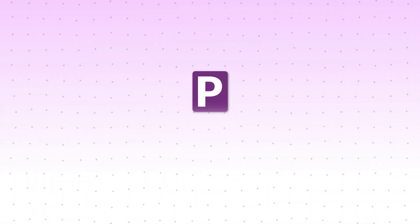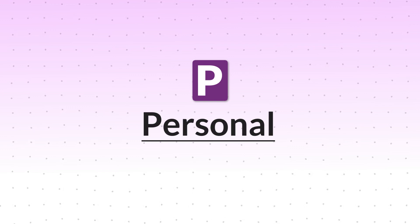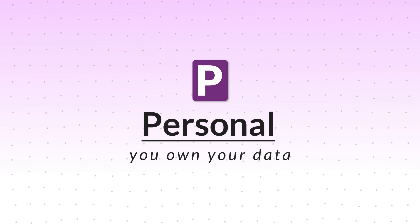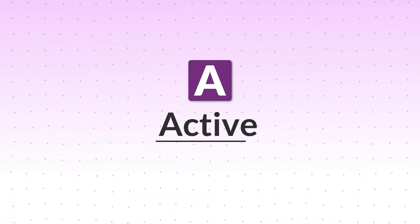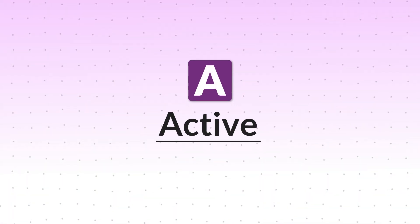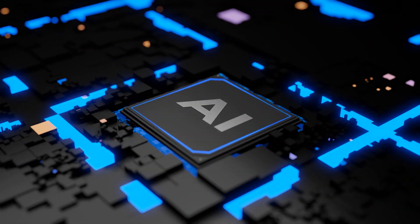The P is for personal, because with Twos you own your data. Pals are private first, meaning your intimate information doesn't go anywhere unless you want it to. The A stands for active. Pals use AI to automatically generate smart suggestions based on the things you write down.